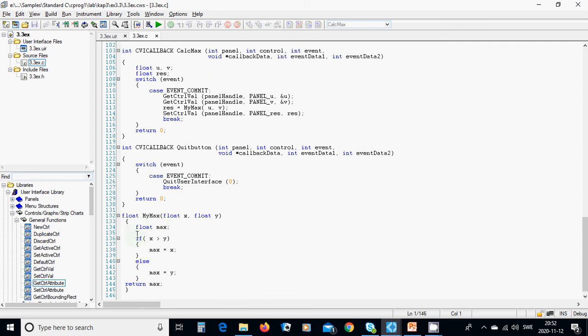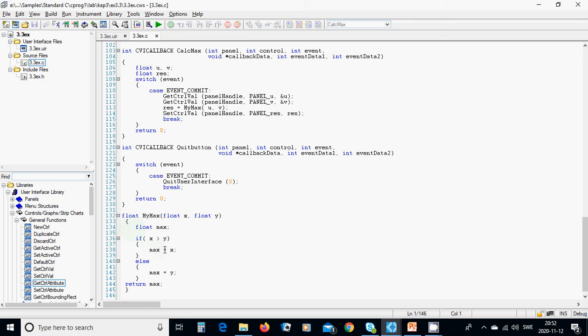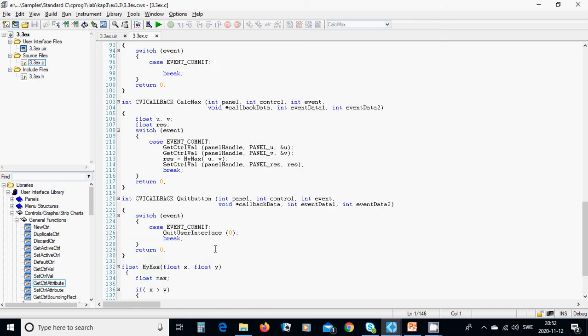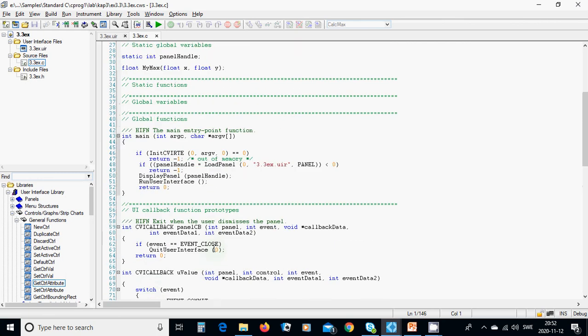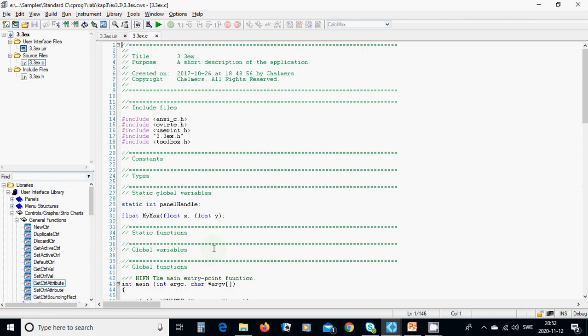Use a float max. If x is bigger than y, max equals x, else max equals y. Or you can use another approach: if x is bigger than y, return x, else return y. That's all. We are going to run it.